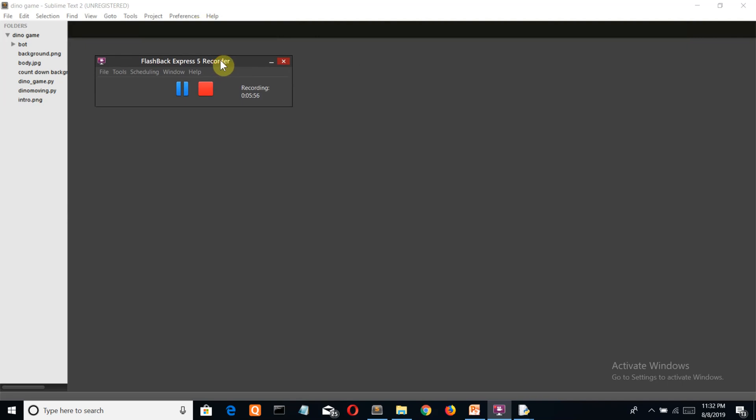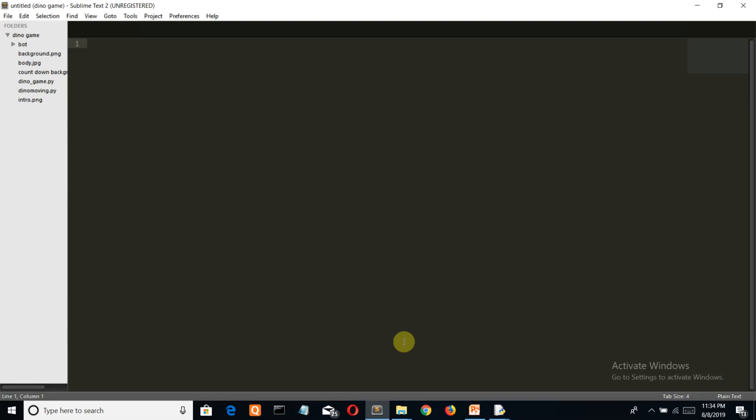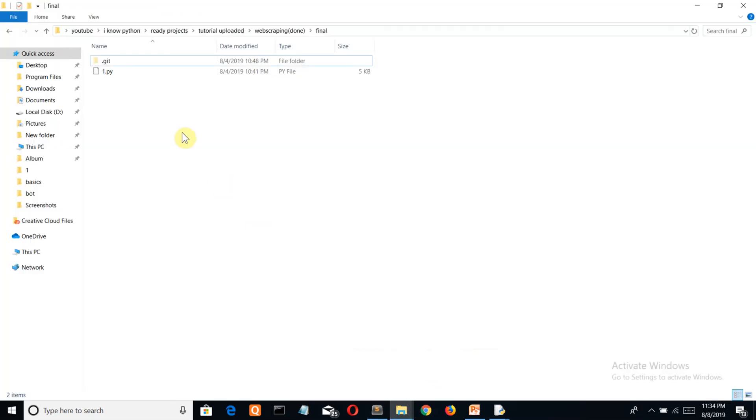Now how do you run these scripts? You know that you can write in IDEs, you can write on that Python IDLE. Now how to run these commands? What I normally use is open a folder in which we have a Python file - like this was the file which I have used in the web scraping video.